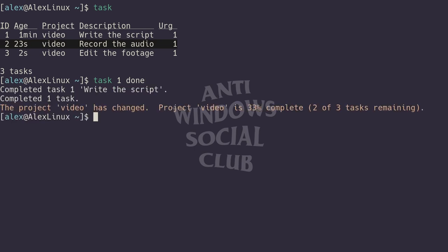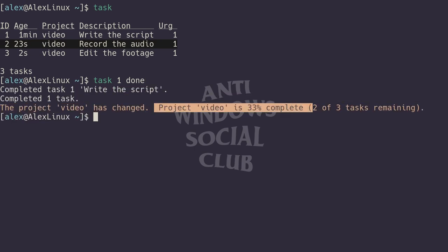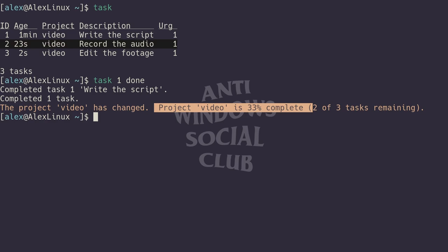Not only will it mark it as done, it will also say project video is 33 percent complete, so it will give you the progress and how many tasks are remaining—in this case, two on the project. This is very useful if you have, say, an essay due, whatever. You can have a bunch of tasks set to it, and as you get them done it will tell you you're 50 percent complete, you're 45 percent done, 33 percent done.